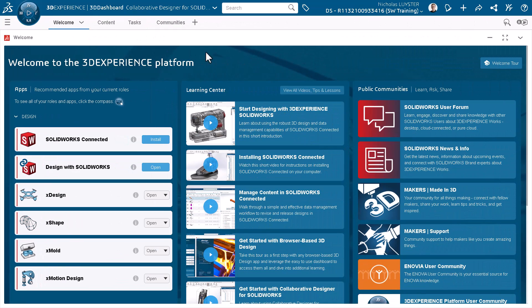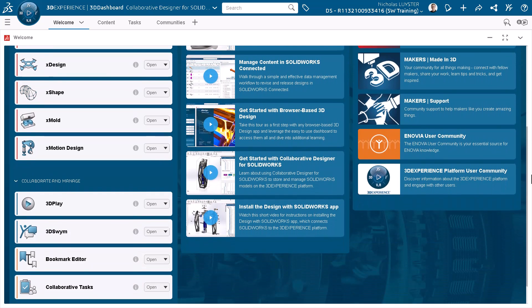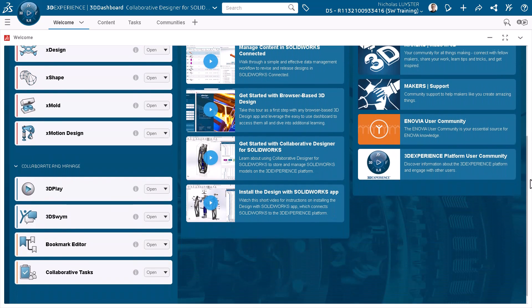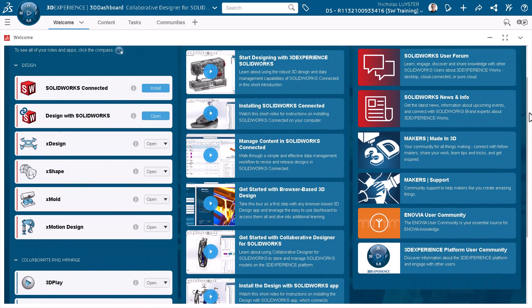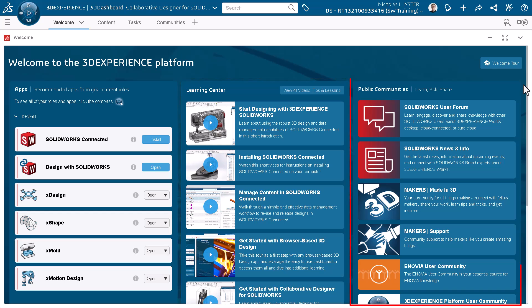The welcome tab contains all the information necessary for a new user to get started, organized into 3 columns and curated for you based on your roles. The first column allows you to open and install apps. The second column contains videos to help you get started. And the third column provides access to public user communities.